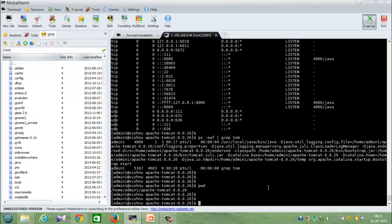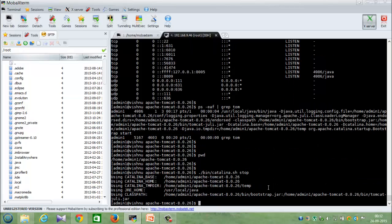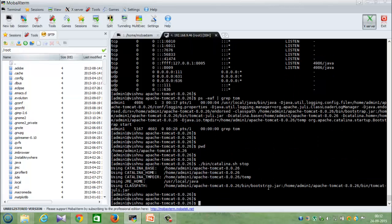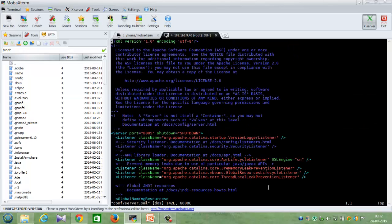For that we need to stop the server first. Catalina.sh stop. So I have stopped the server. Next thing to do is that we have to edit a particular file that's inside conf - server.xml.